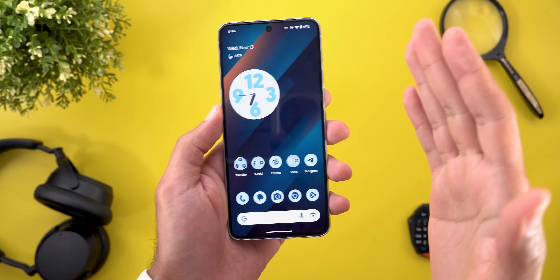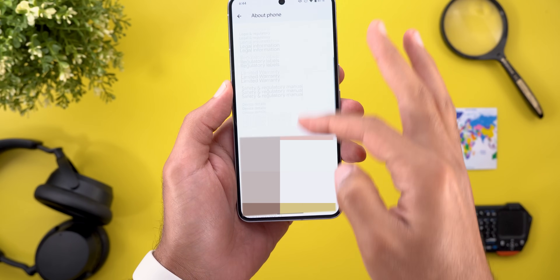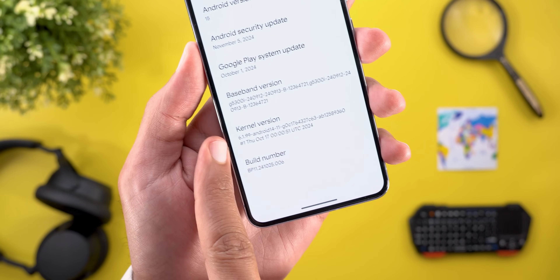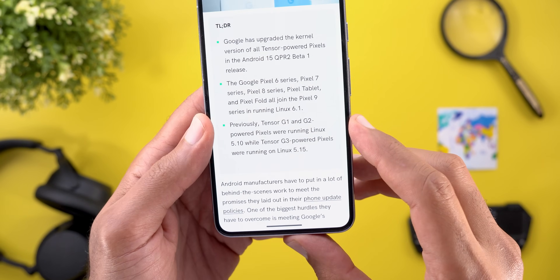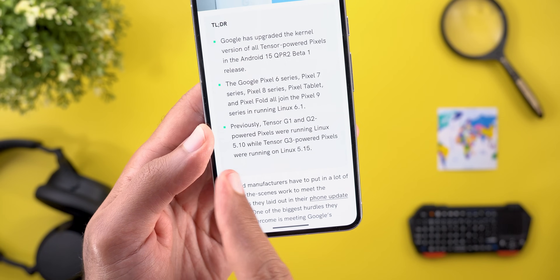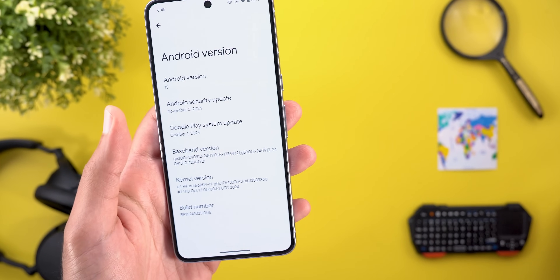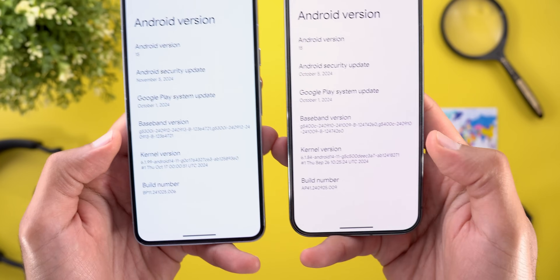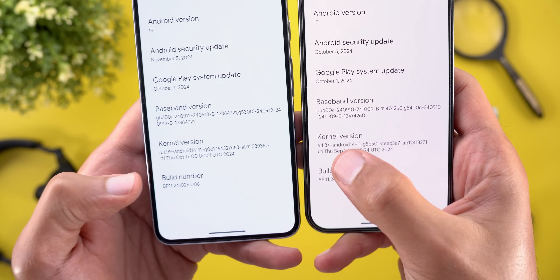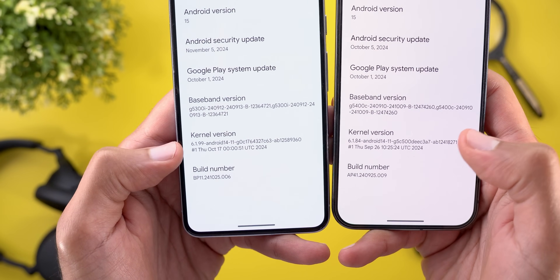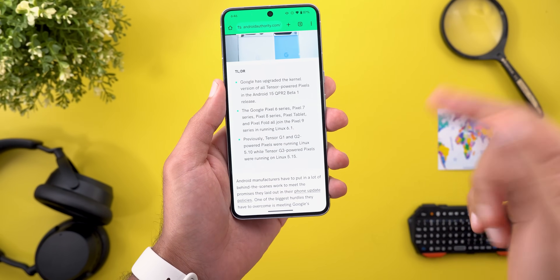The second new change is the updated kernel for the Pixel 6 models and later. If you want to check your version, head over to Settings, then About Phone, then tap on Android Version. On the Pixel 8 Pro it's 6.1.99. As per Android Authority, Tensor G1 and G2 powered Pixels were running Linux 5.10 while Tensor G3 was running 5.15. When I compare this to my Pixel 9 Pro not having QPR 2 Beta 1, the version number is lower — 6.1.84 versus now 6.1.99. I'll leave an article link in the description for more details on the benefits of the new kernel update.